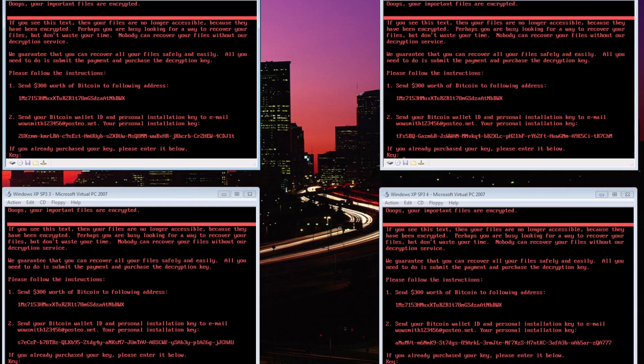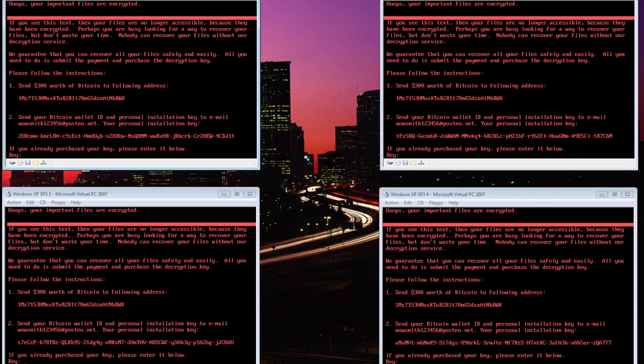Shortly after the ransomware became known, the email address you see here was shut down, making it impossible to recover your files. However, on top of that, it's almost impossible to recover your files anyway because of bugs in the code that render your files corrupted instead of just encrypted.